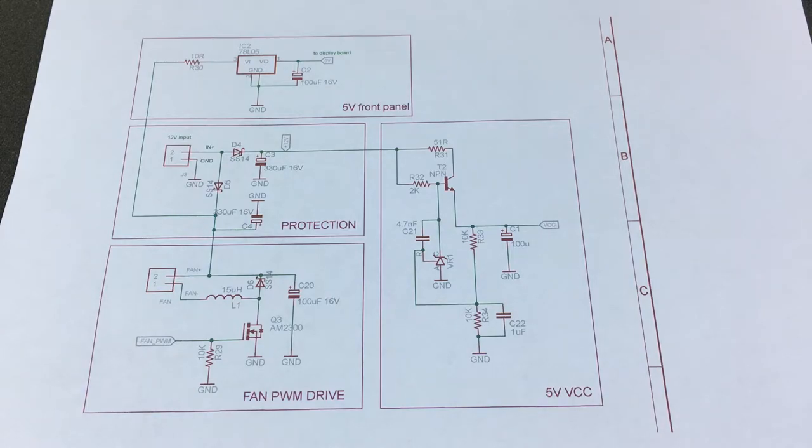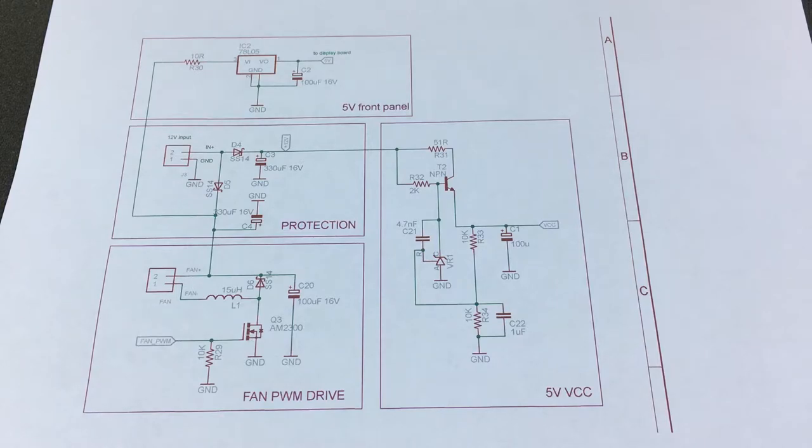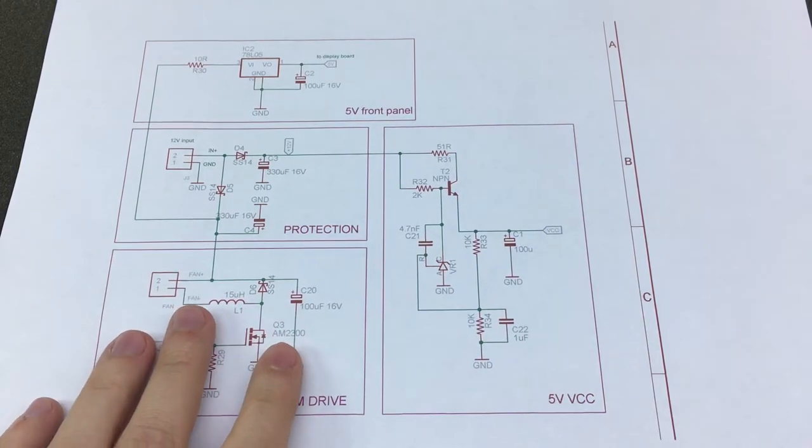There will be also parts of the schematic that I don't quite understand and I encourage you to leave your comments below. We'll start with this section.